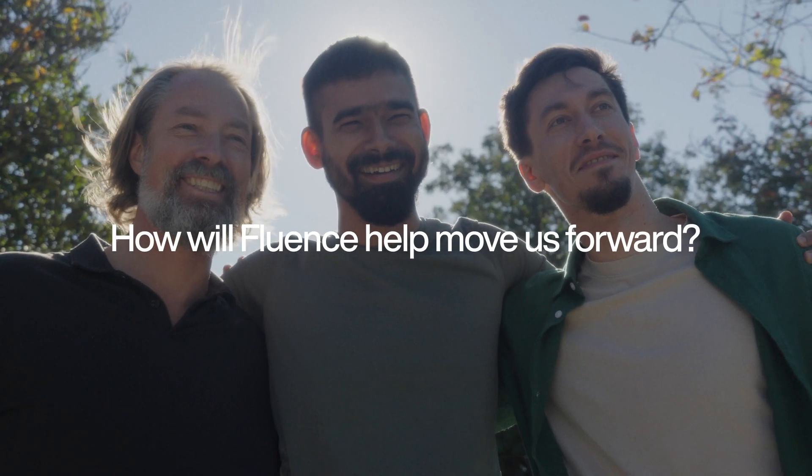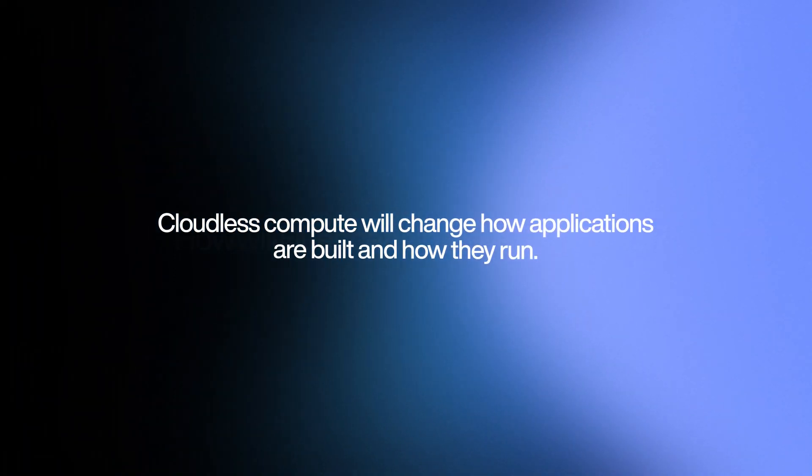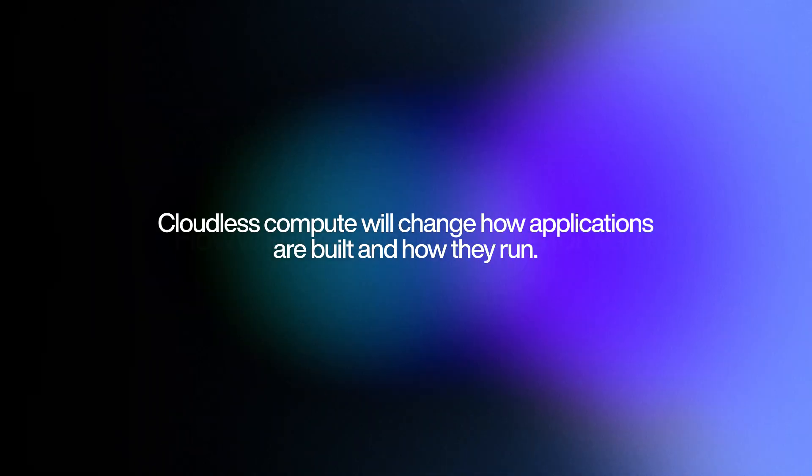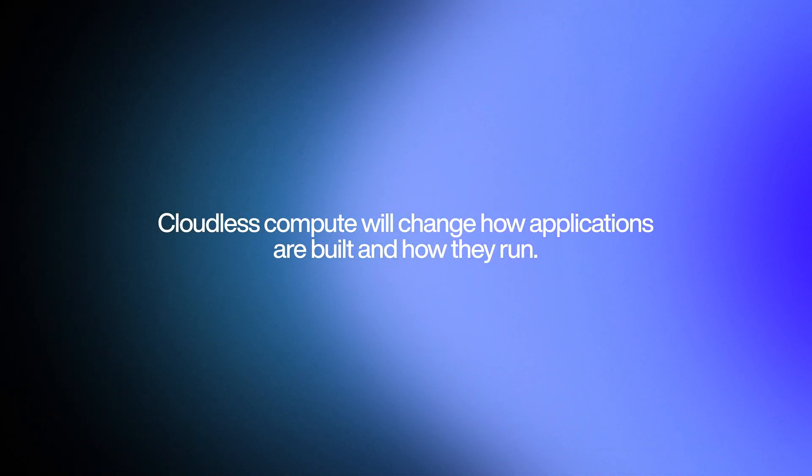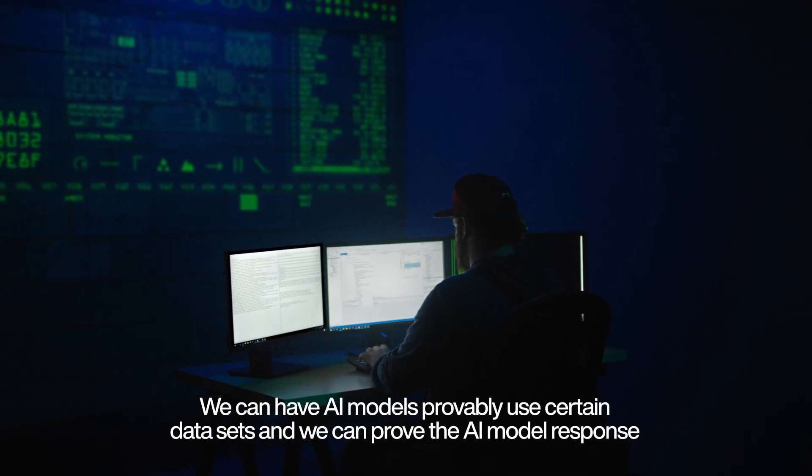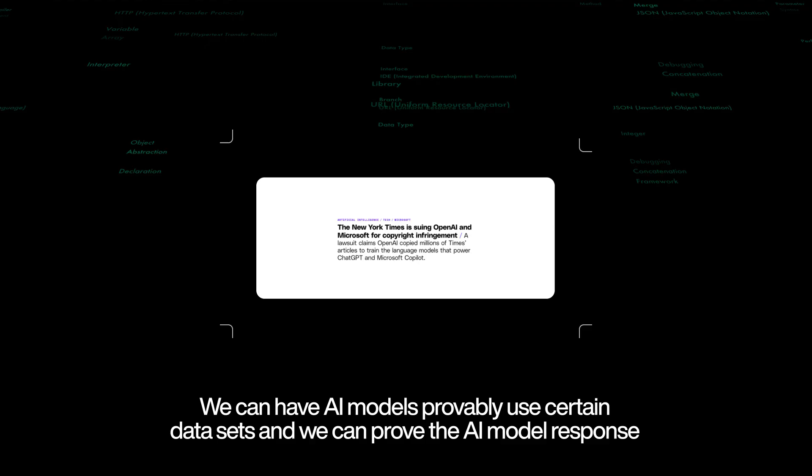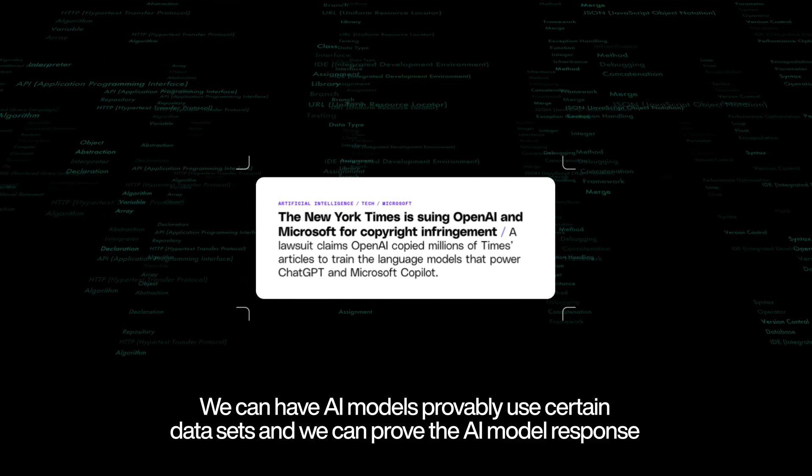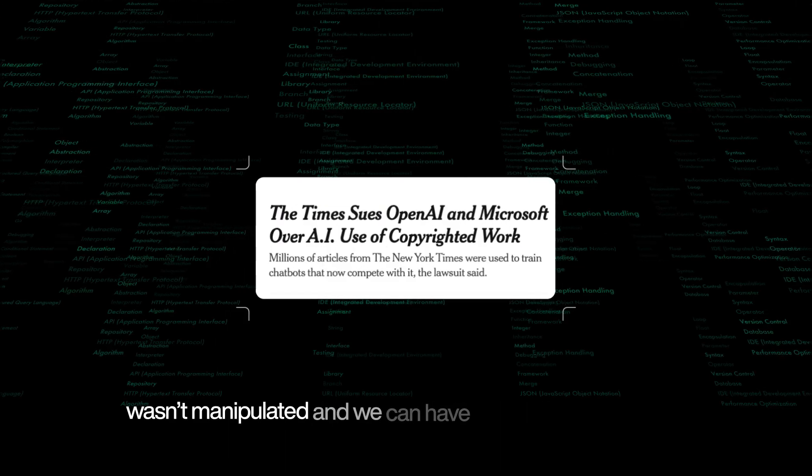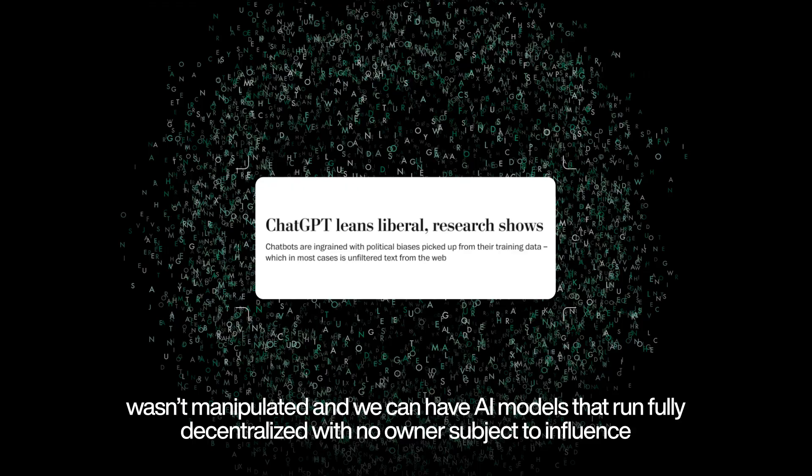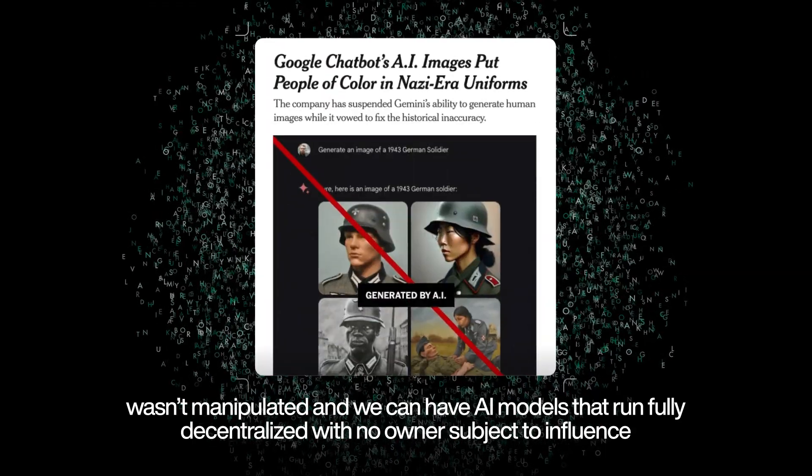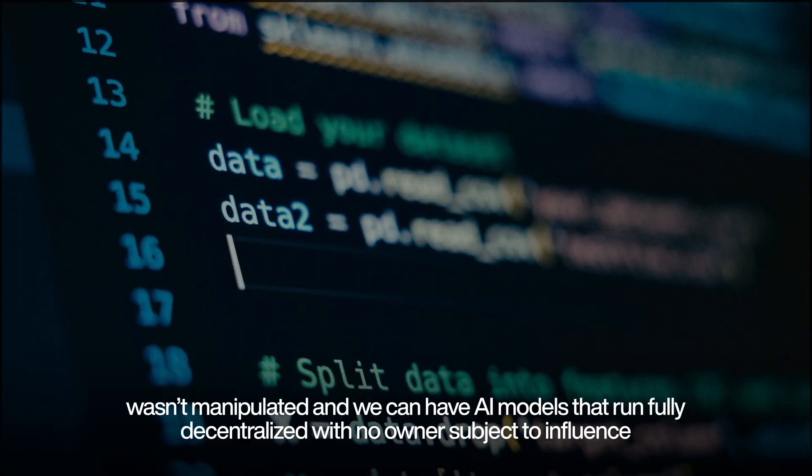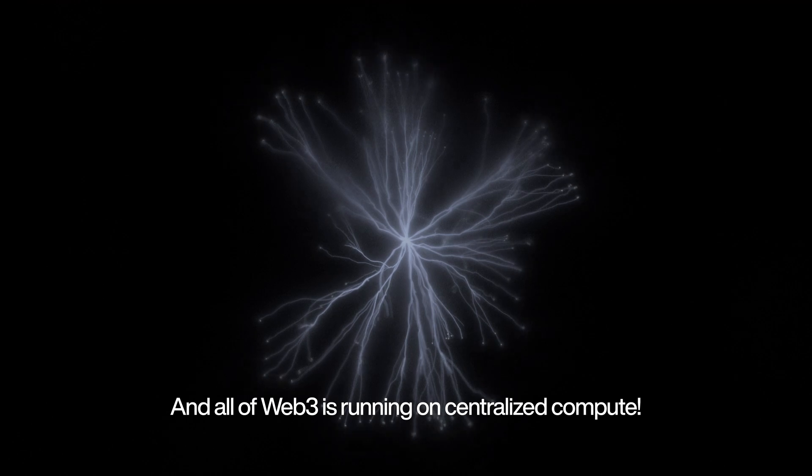How will Fluence help us move forward? Cloudless compute will change how applications are built and how they run. We can have AI models provably use certain data sets, and we can prove the AI model wasn't manipulated. And we can have AI models that run fully decentralized with no owner subject to influence.